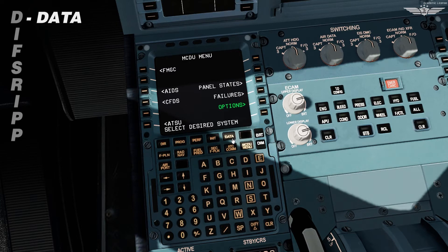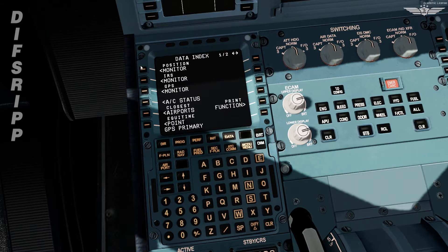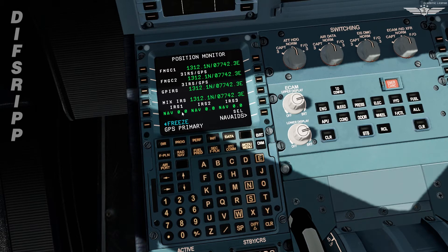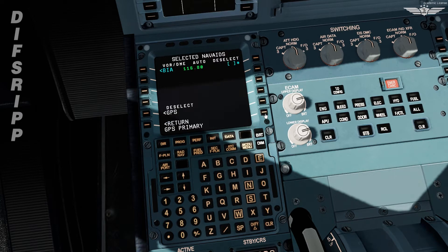D stands for data. We press the data key and go to position monitor. Here we check our computed positions by both the FMGC, GPS position by the on-site computer, and mixed IRS position. These are the position deviations from the on-site FMGC position, which shouldn't be more than 5 nautical miles. Then we press line select key 6 right to select nav aids, ensuring we don't have any deselected stations unless specified in NOTAMs.